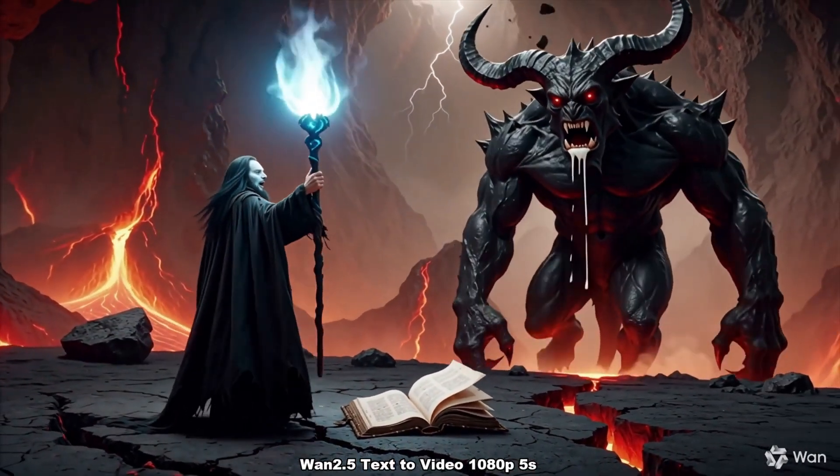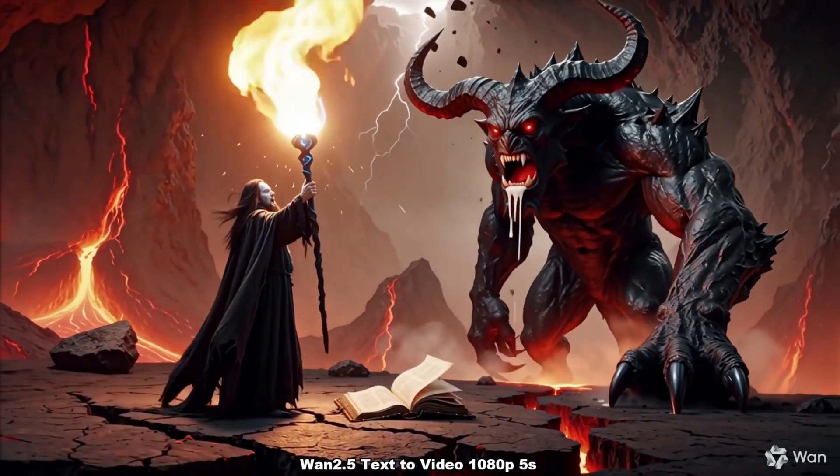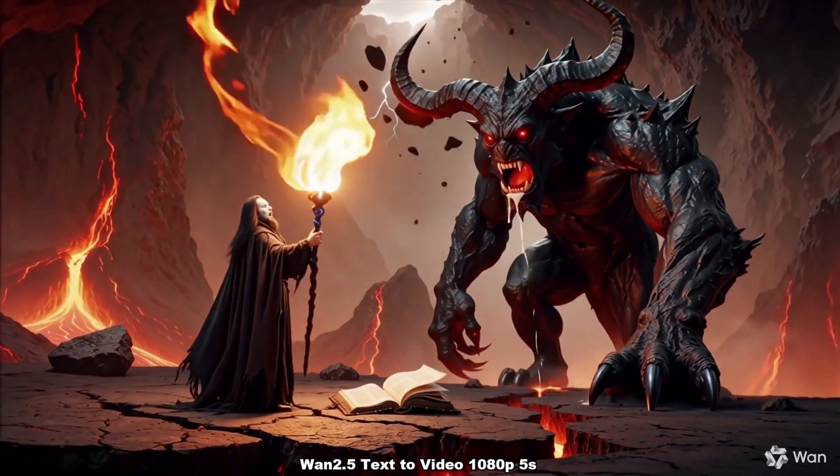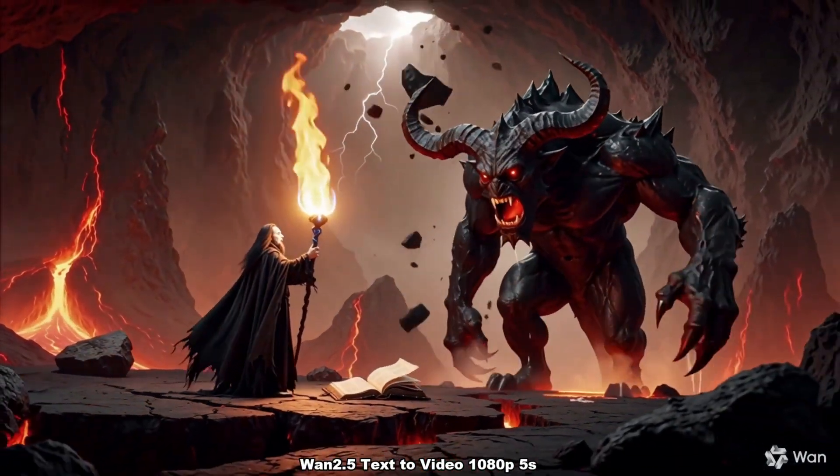Ignis etumbra convergite! By the void I command you, burn!